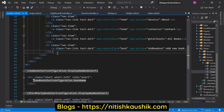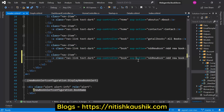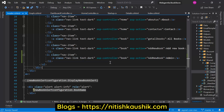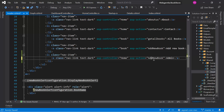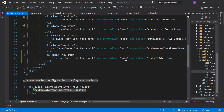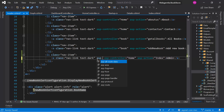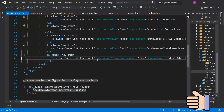Let's copy this code, paste it again, and give it a name like admin. Now we have to define the controller and the action name. The controller is home and the action is index. Remember this controller is available in the admin area, so we have to define one more attribute here — the name is asp-area — and in this attribute we have to define the name of our area, which is admin. Save the changes.